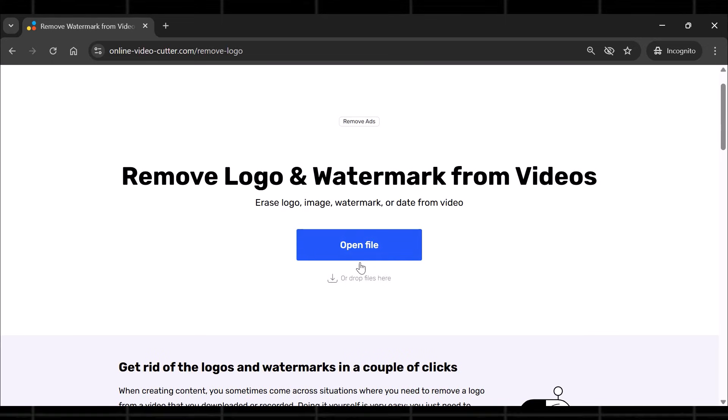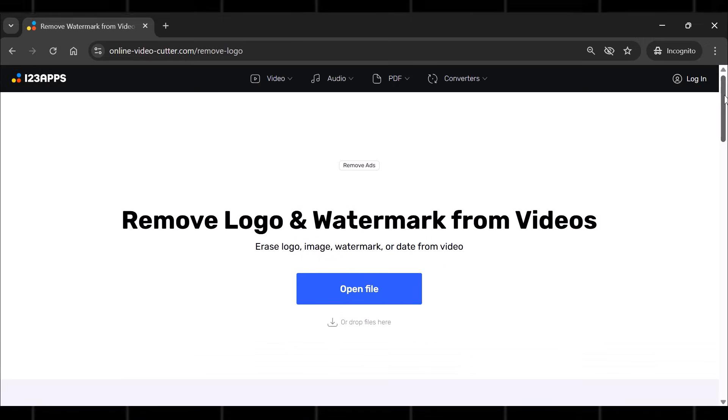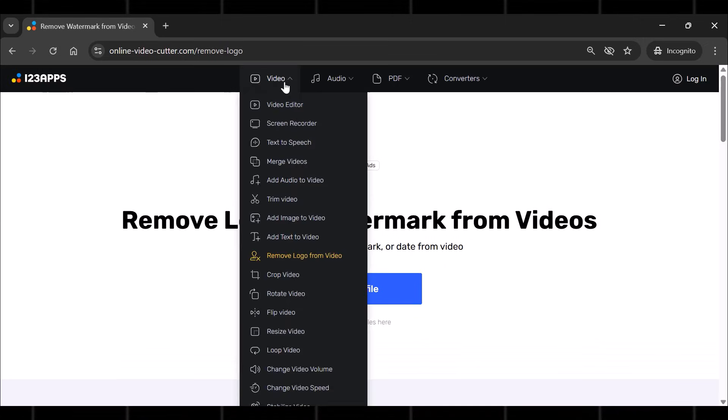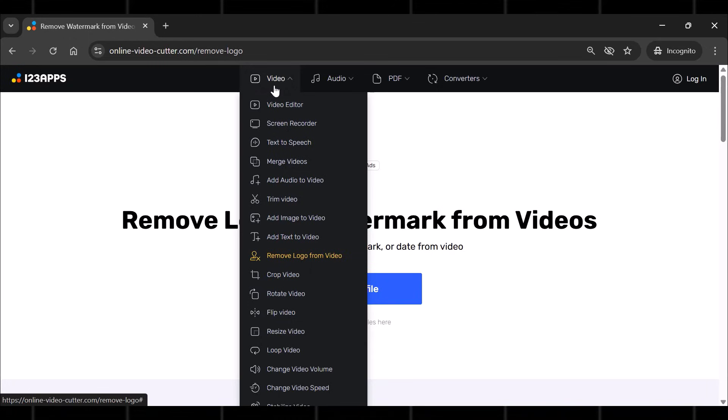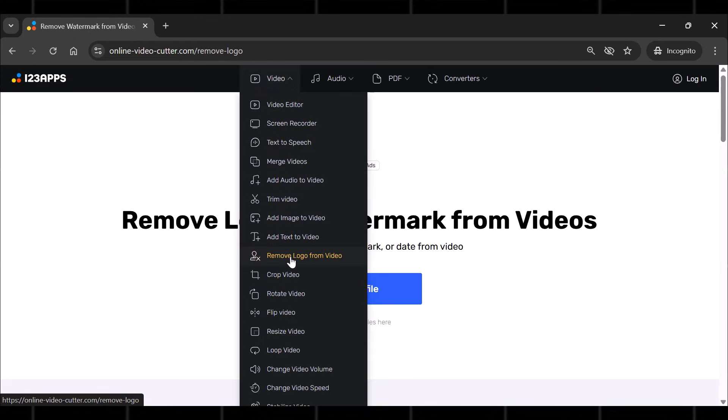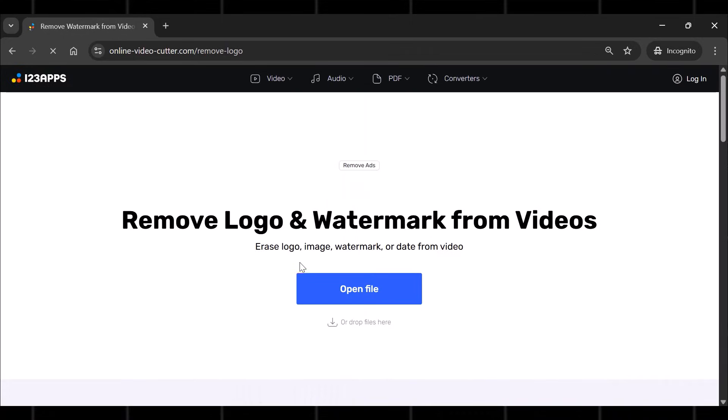Upload your file here. If you don't see any option to upload a video here, then go menu above and choose video. From here choose remove logo from video. Now you will see the upload option here. Upload your video here.